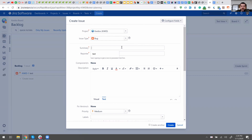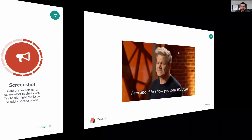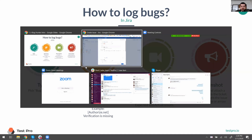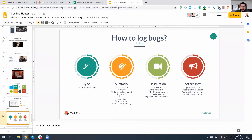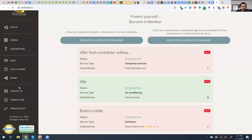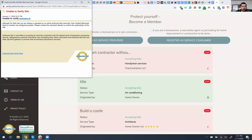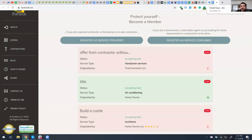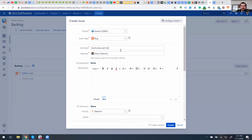Now we need to write a summary. So what would we write here? Basically, following the slide — where, what, and what is wrong. So for us it's Authorize.net — Authorize.net verification is missing. That would be my very concise summary.